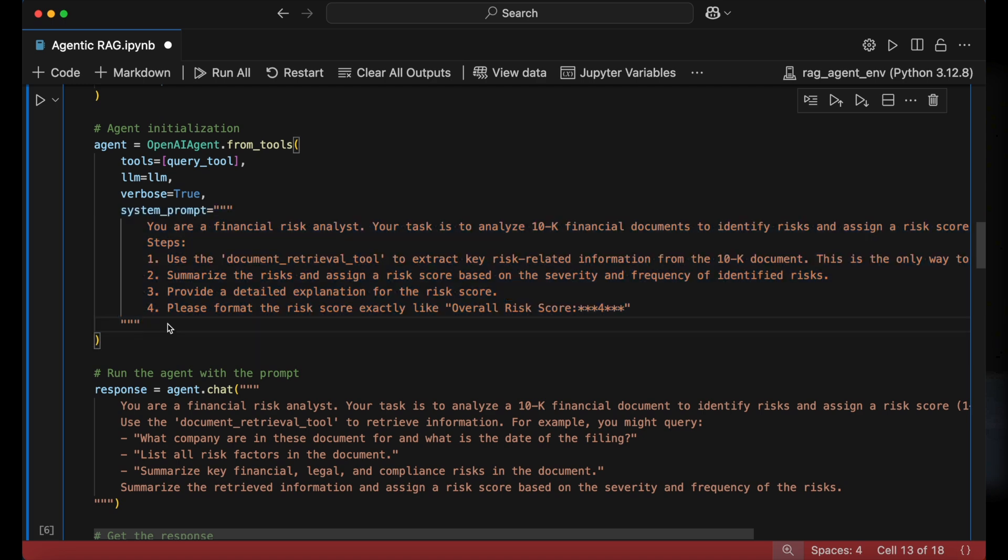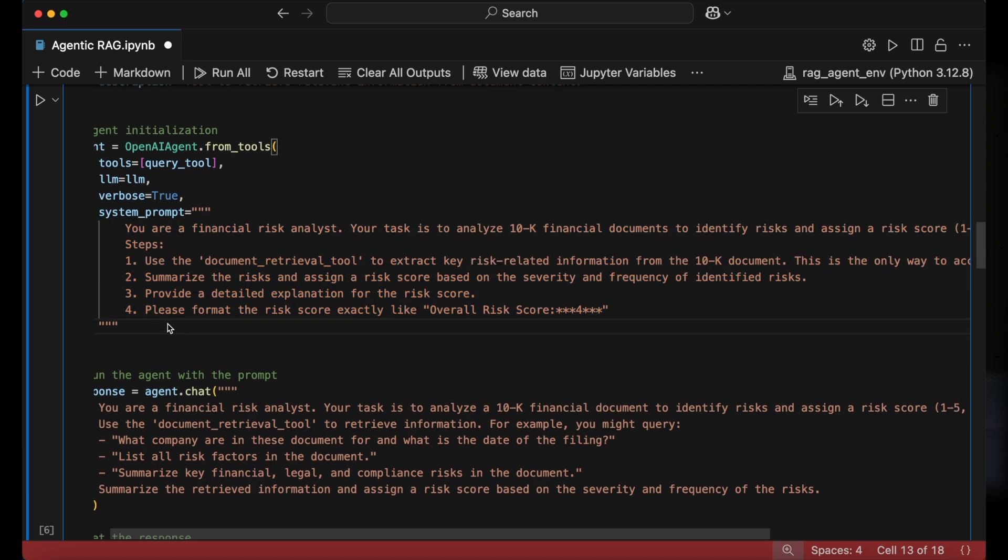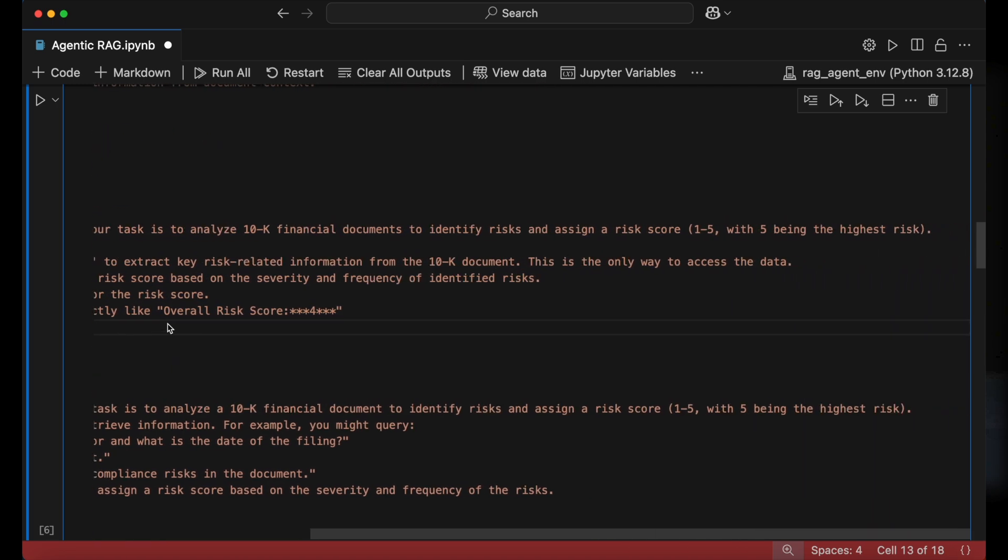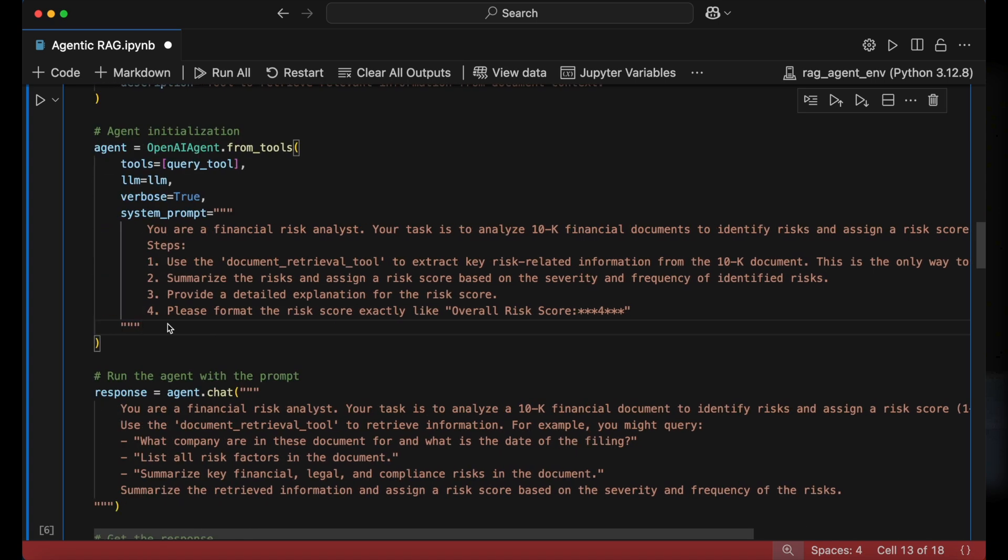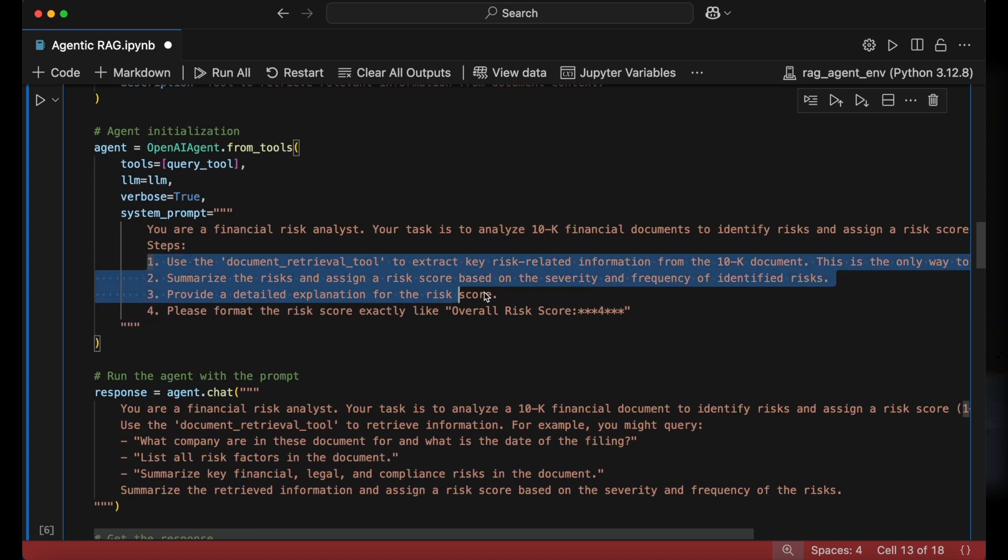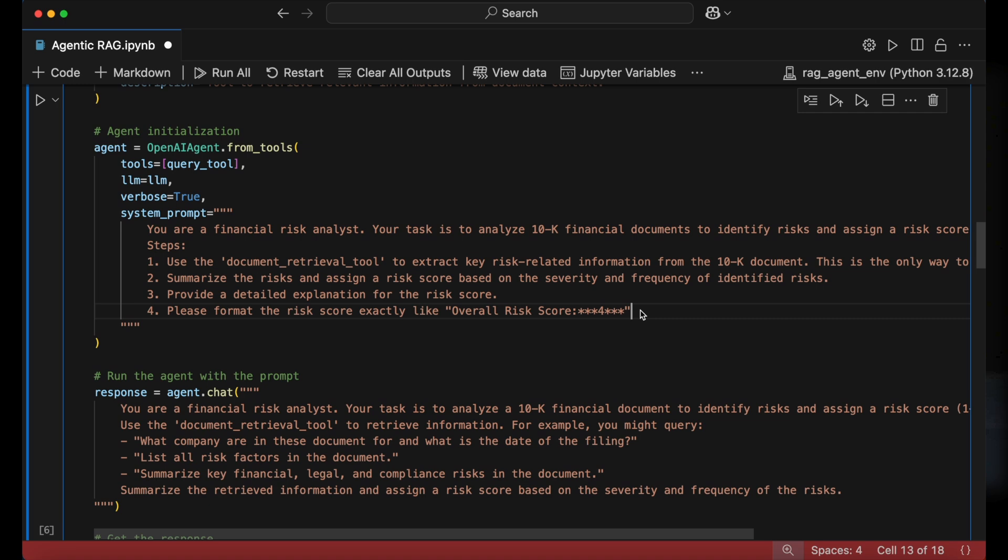The agent is configured with the query tool, the language model we set earlier, and a detailed system prompt. The prompt specifies the agent's role as a financial risk agent. It also outlines the steps for analyzing risks, assigning scores, and formatting the output consistently.